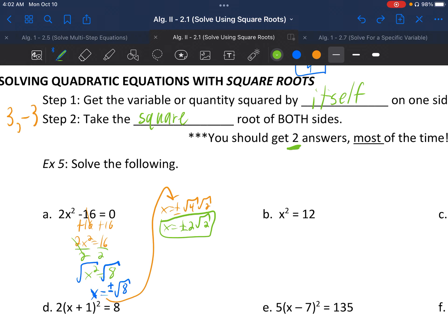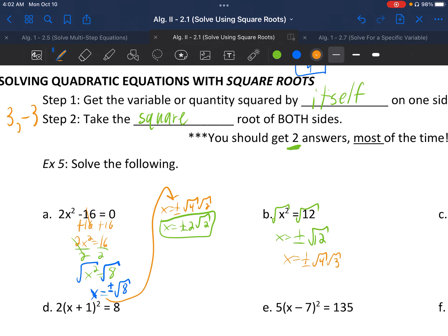Letter B: x² = 12. What's being squared is just x, and it's already by itself, so we square root both sides directly. x = ±√12. We can reduce √12 as √4·√3, giving x = ±2√3.